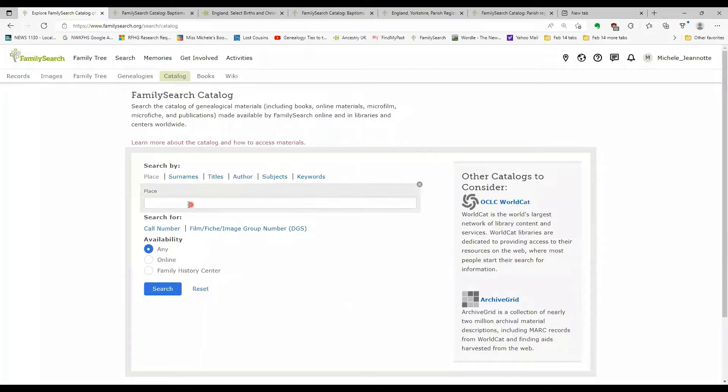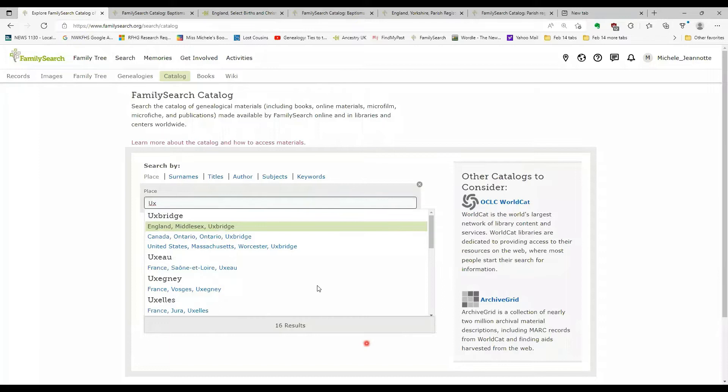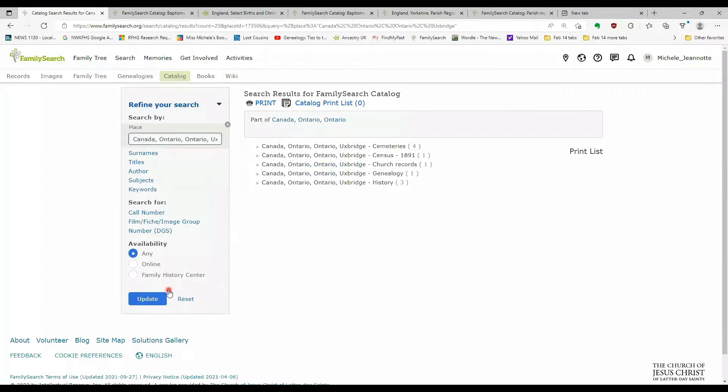Now, if, for example, we were to search for information on Uxbridge. And if I click search, we are going to get a list and you can see there are 10 items all together.